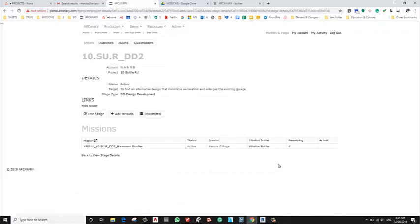And then the mission is created. Now a mission is a group of tasks with a clear target.